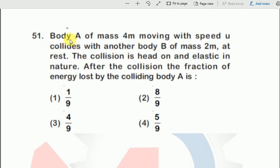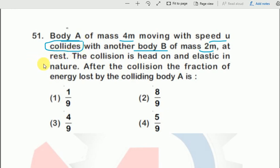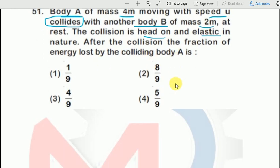Read the question. A body A has mass 4m moving with speed u, and body B has mass 2m at rest. The collision is head-on and elastic in nature. After the collision, the fraction of energy lost by the colliding body A is to be found.